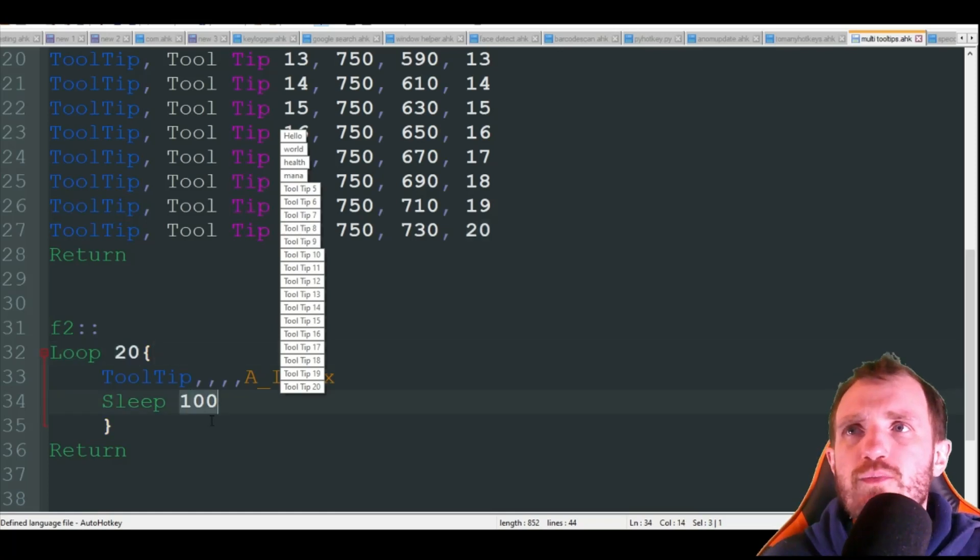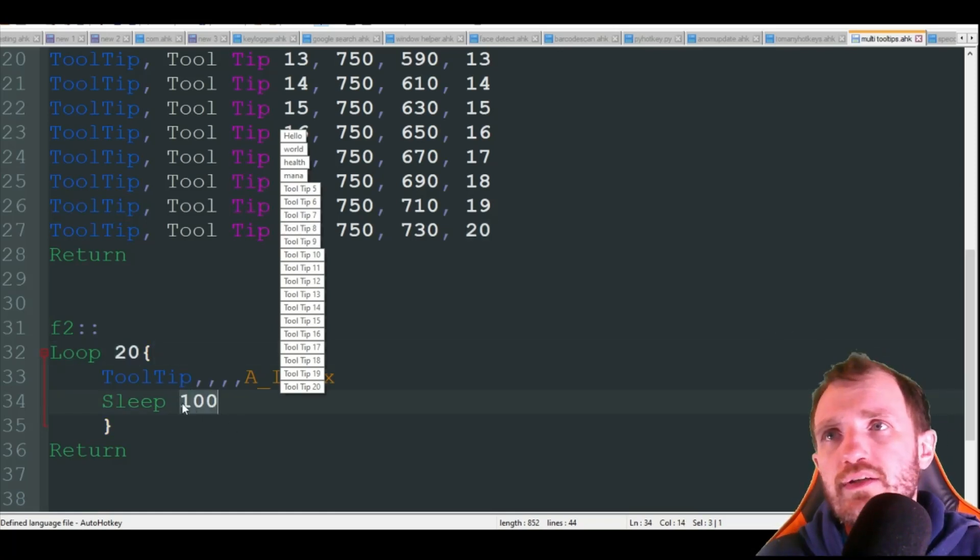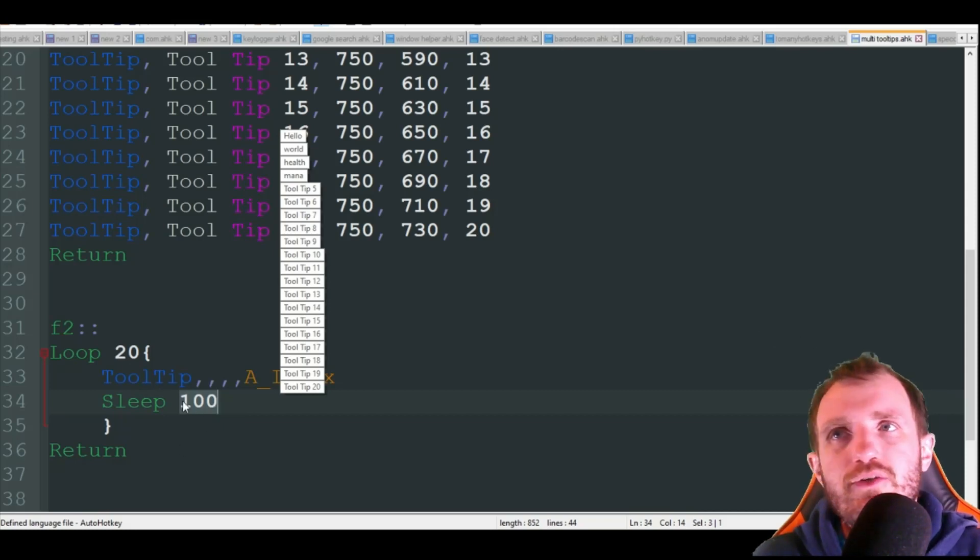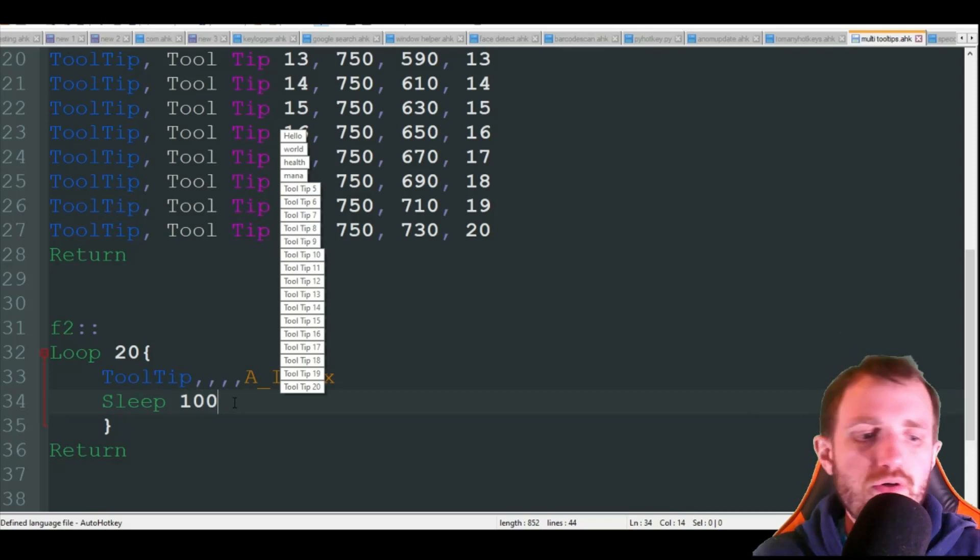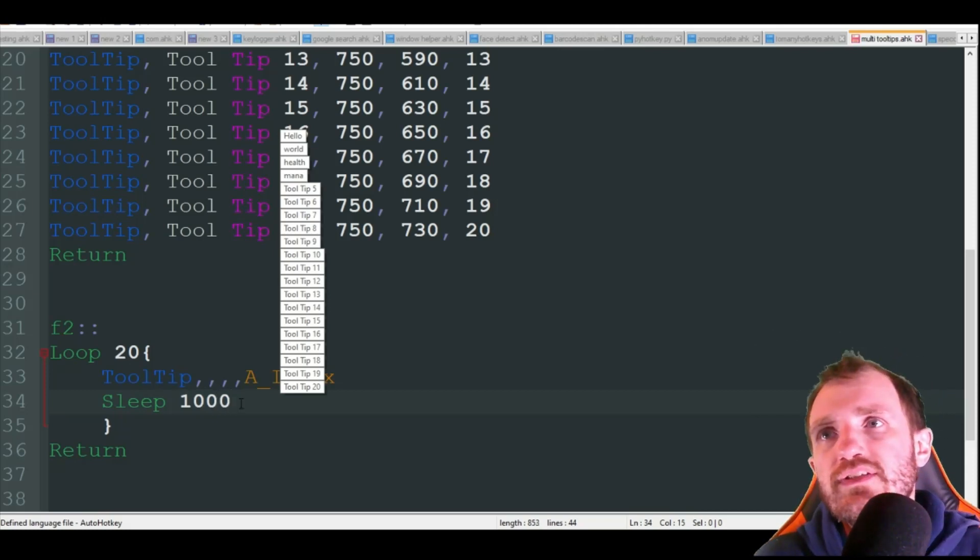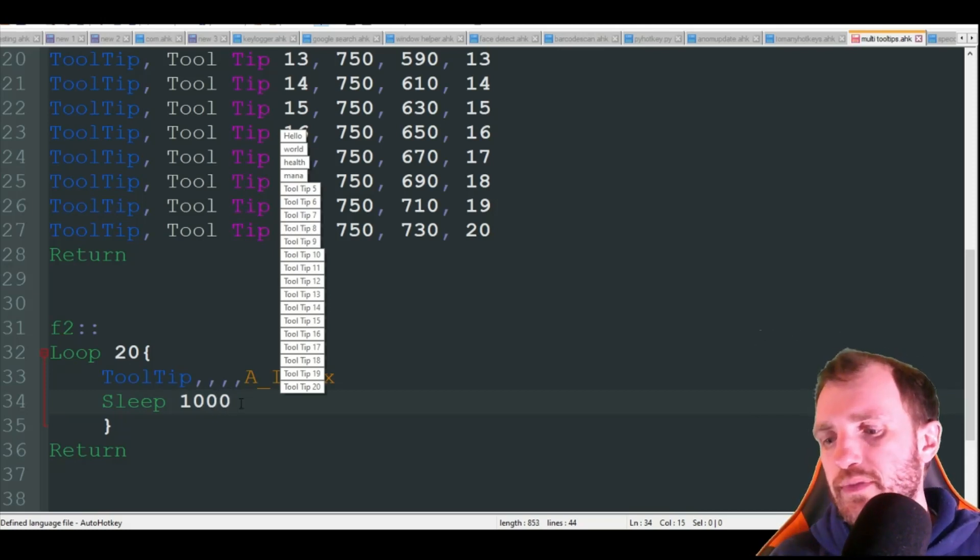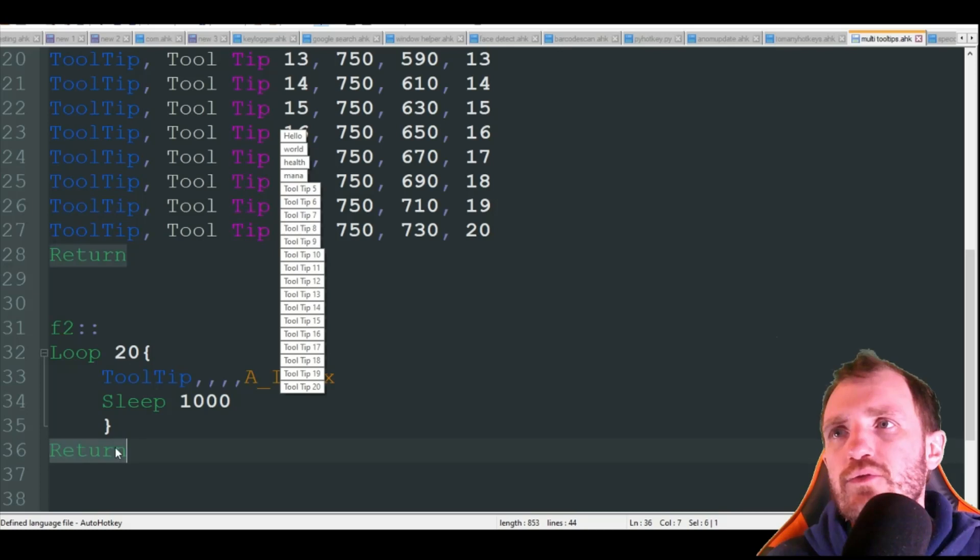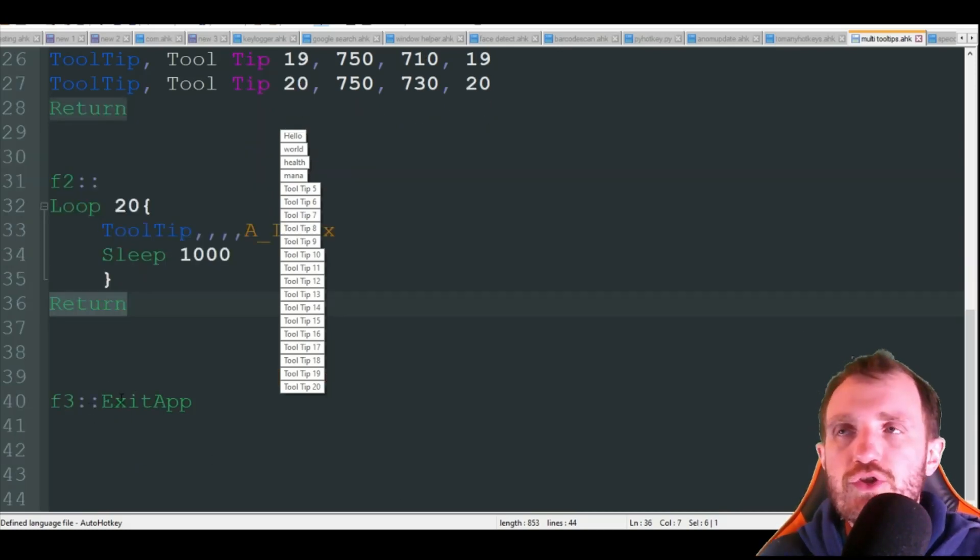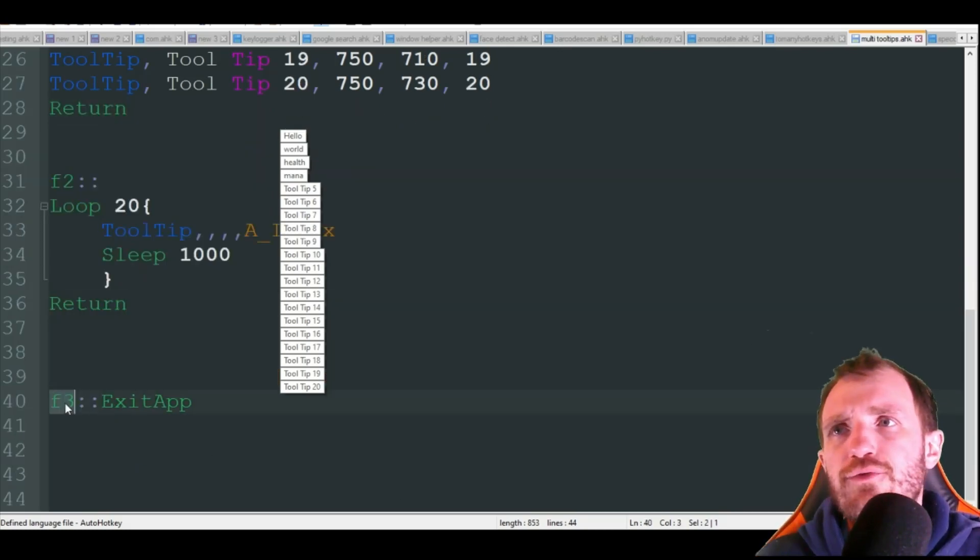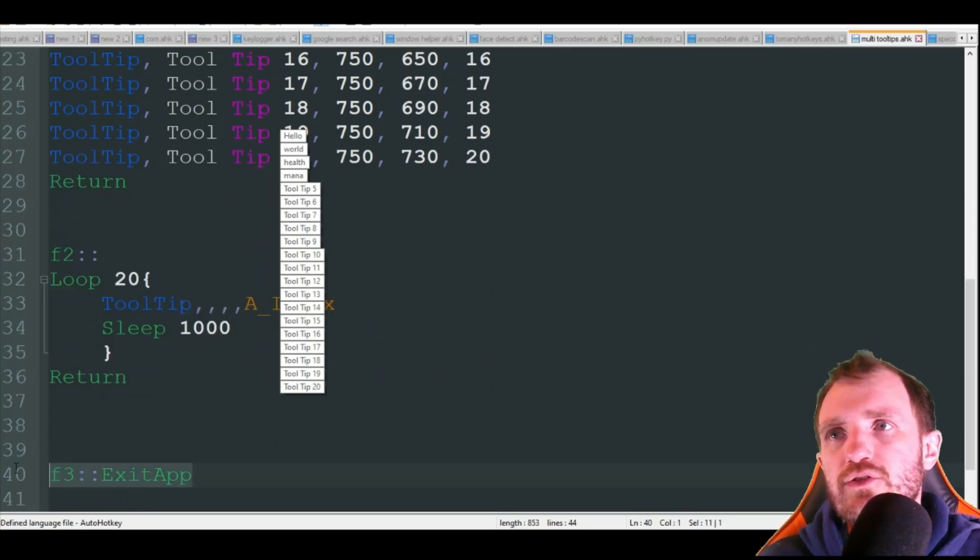And it's just going to do a small sleep between each one. If you want them to disappear slower, increase this number or decrease it if you want it a little bit faster. We're actually going to go ahead and increase it just so you can get a better visual of what's going on. And then we just got a return here just in case I have code down here, which I do.